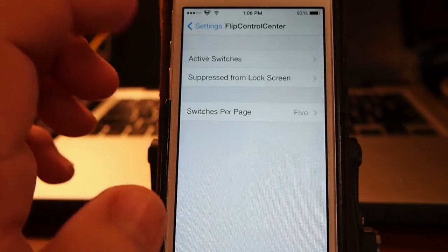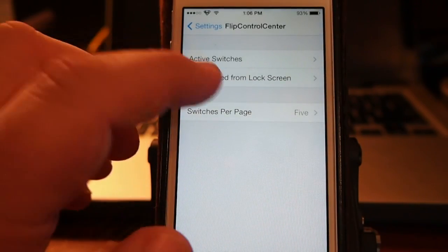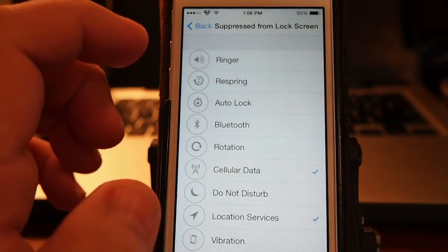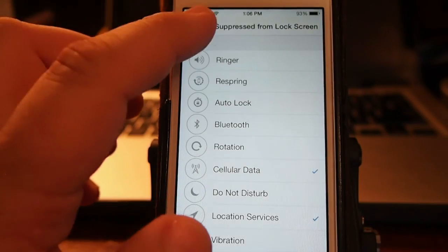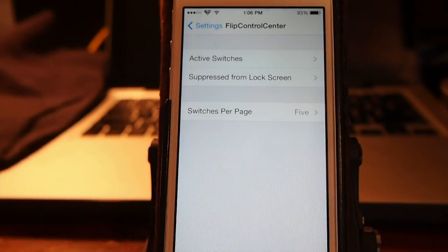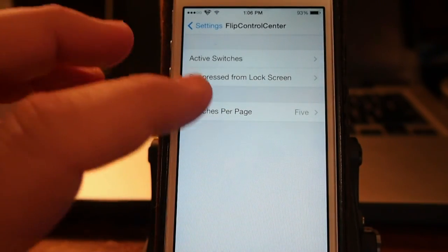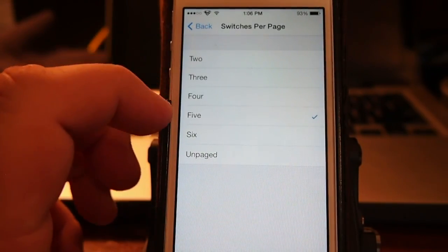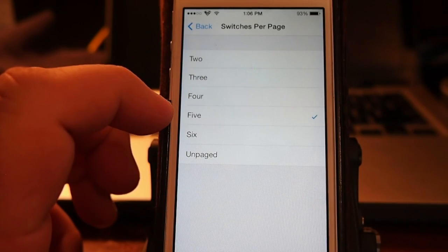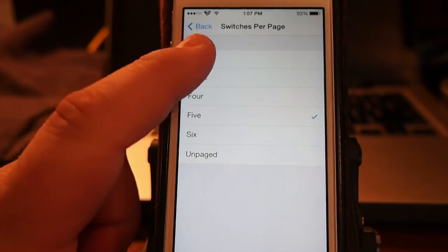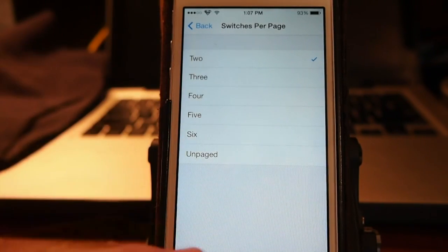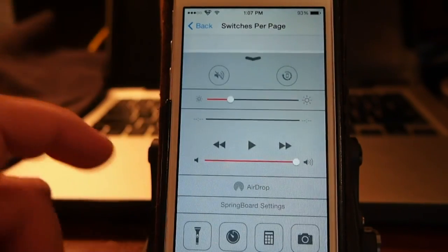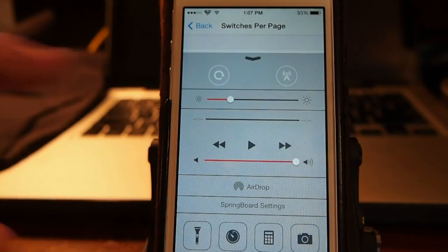You may also go in here and change the number of options that's on each page. You see now it's set on 5. If we were to set it to 2, now let's pull it up and look at it. You see we only got two options on each page.